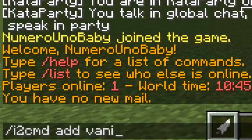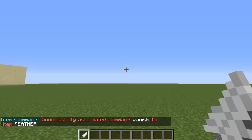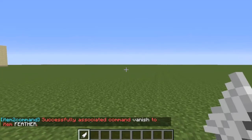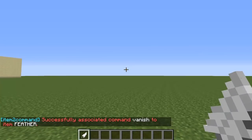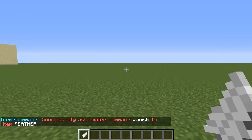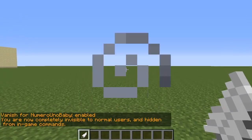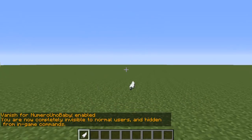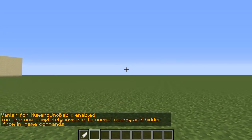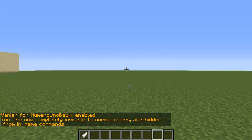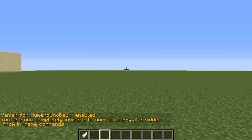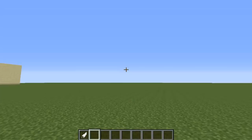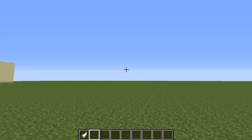Now if I right-click on this item it'll vanish me and I'll become invisible to other players. Let's see if that works — I clicked on it and now I'm invisible, no longer visible to other players. So it works, and that's basically how you use this plugin. It's really simple to set up.